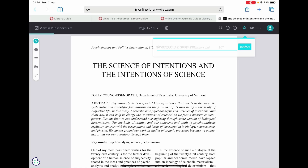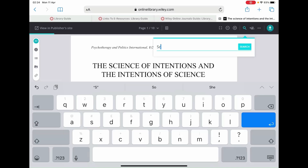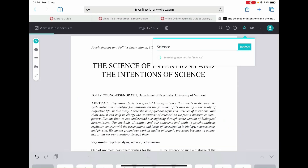There's also a search option which you can use to search for a keyword or term that you hope to find in the article — so for example, 'science' — and that will bring up the number of matches and highlight them on the PDF.